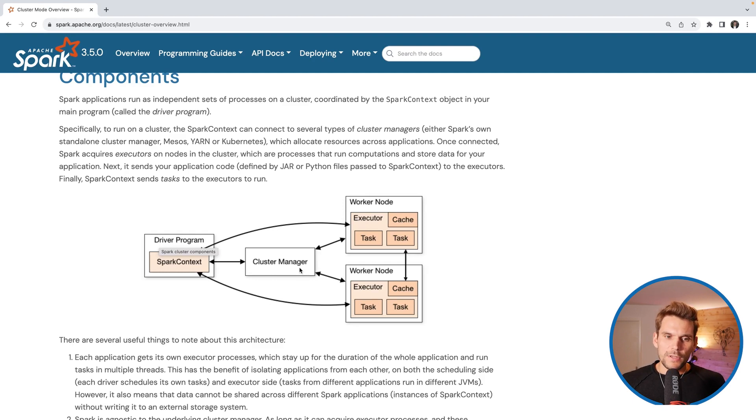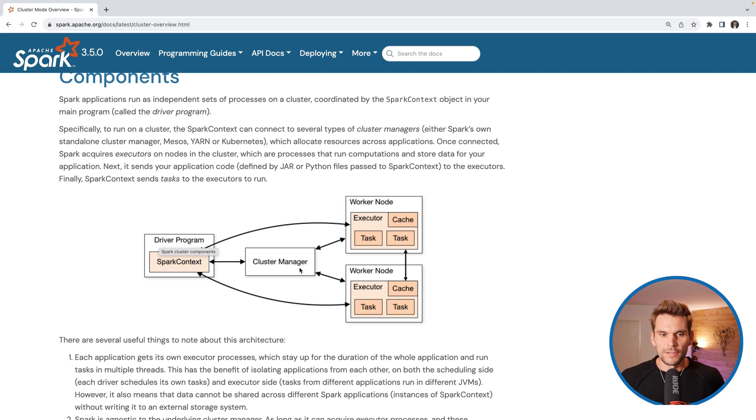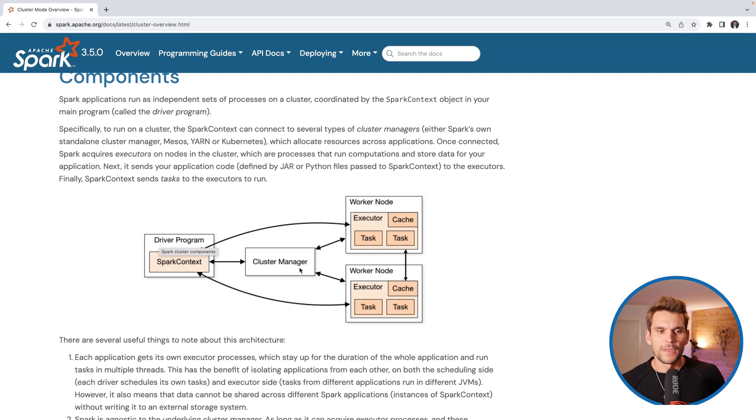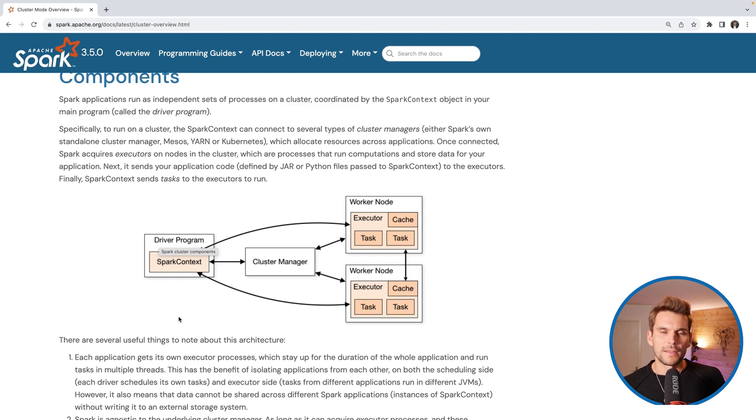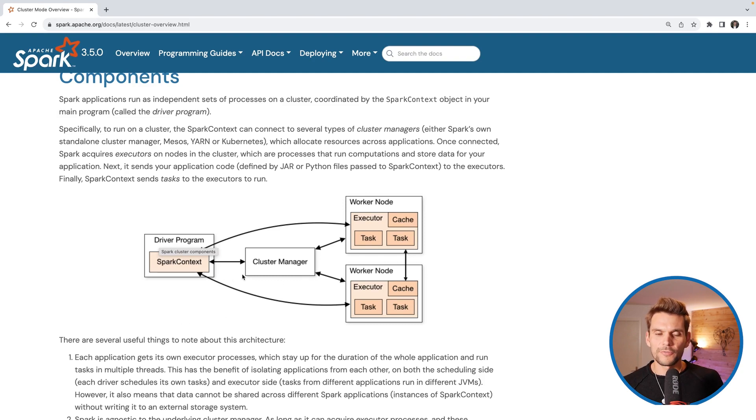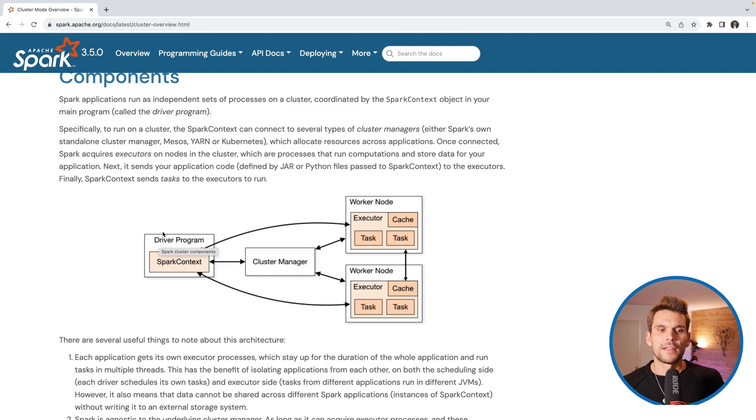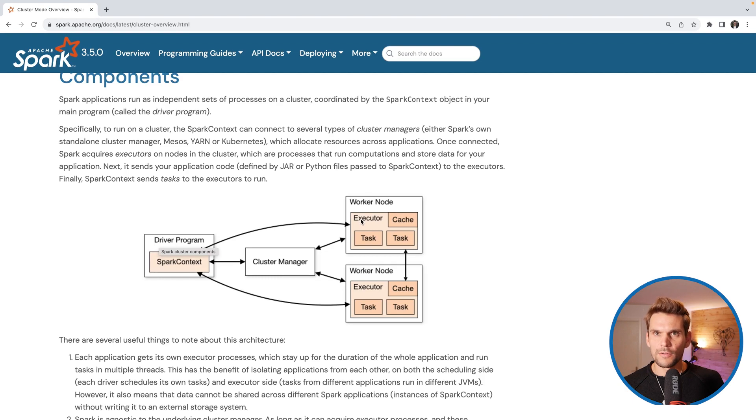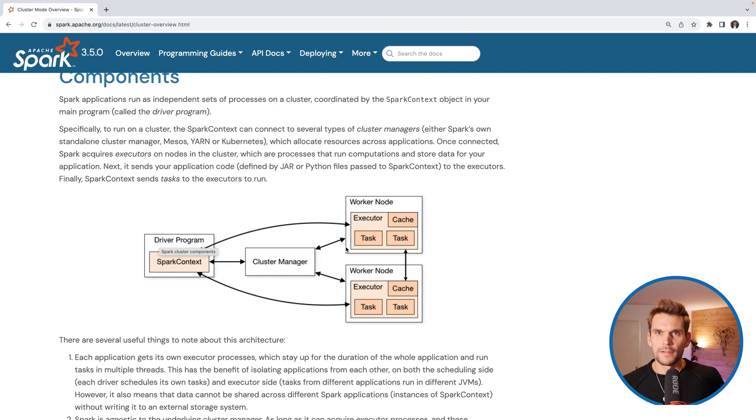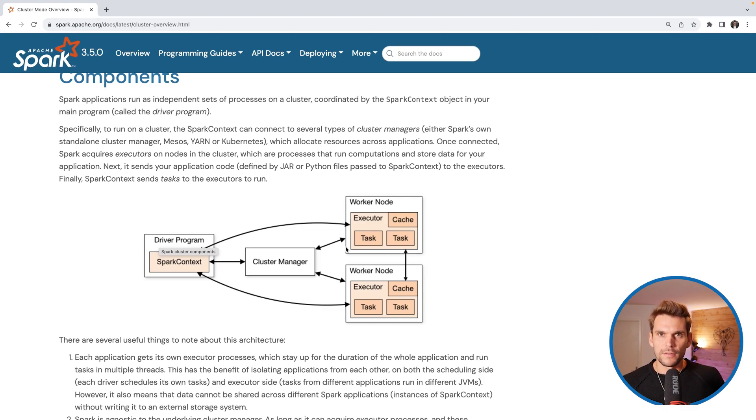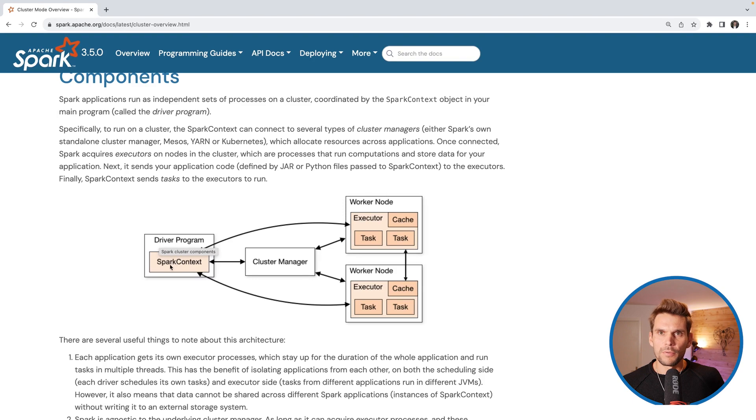In between there is a cluster manager which we haven't talked about yet. If we are dealing with larger clusters there is usually a cluster manager in place against which we submit our Spark application and the cluster manager will basically instantiate the driver program and also the workers and executors on the workers and manages basically the resource allocation on the cluster.